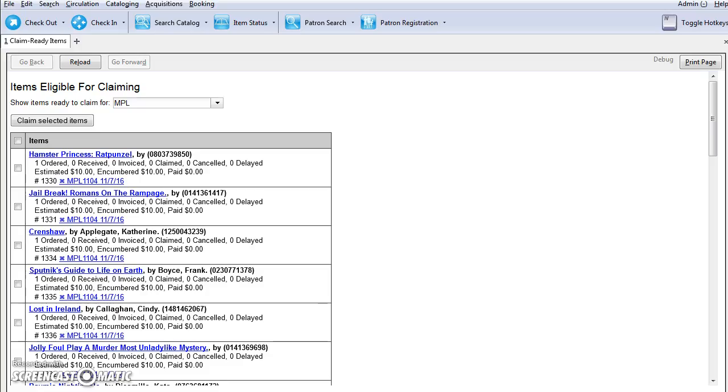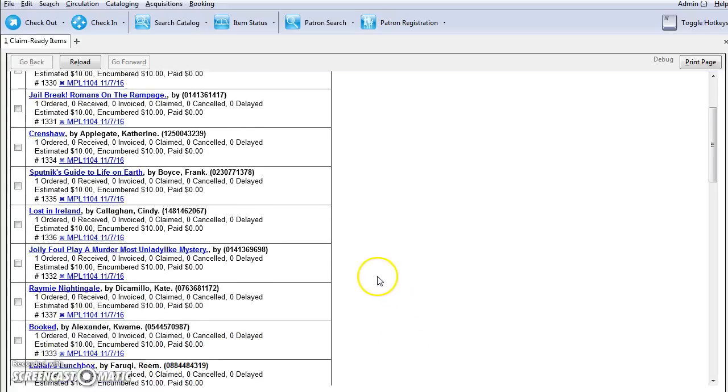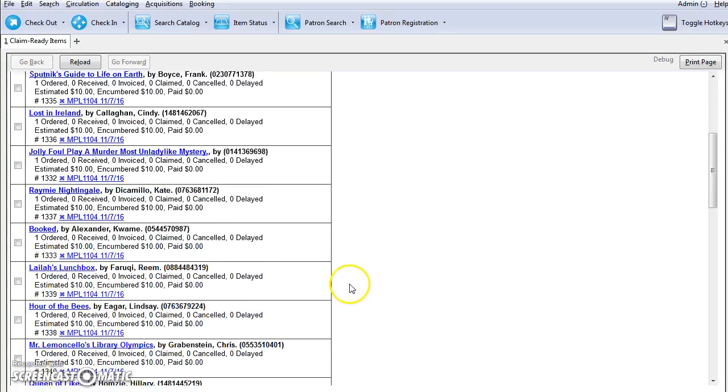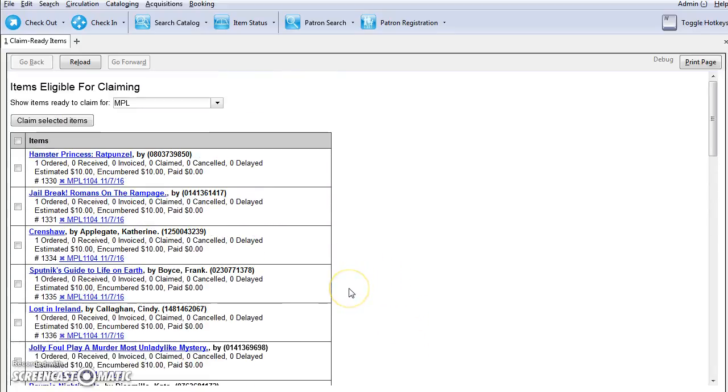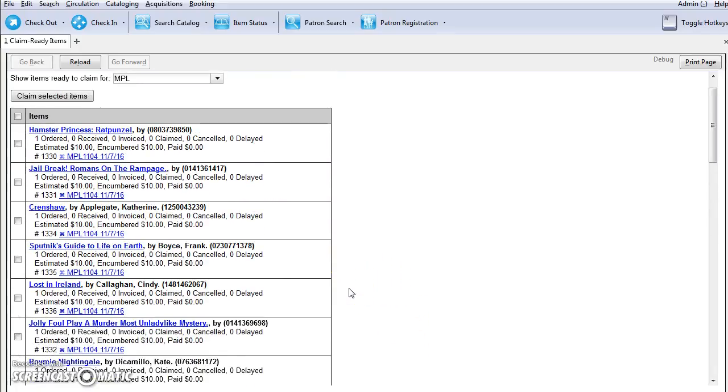Currently, all claiming is manual, but the admin module allows you to build claim policies and specify the action that users should take to claim items. You can set up default claim policies for a specific provider or you can apply claim policies to line items. You can then ask Evergreen to produce a list of claim ready items and you can follow the required actions using this list.